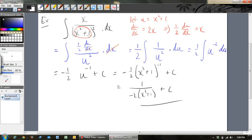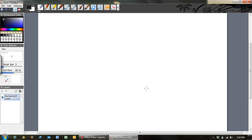So the steps are: recognise that a substitution could be made because your inside function has its derivative on the top line somewhere. Let u be the inside function. Find what du/dx is, then substitute everything back so you've got a function only in terms of u. Hopefully you can then anti-differentiate that, and finally substitute x back in.